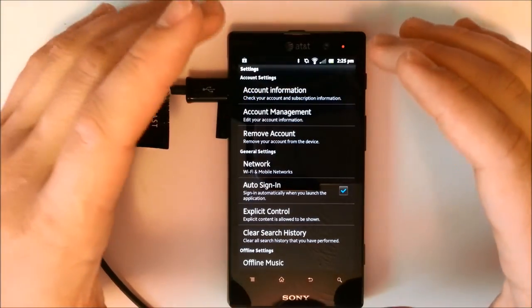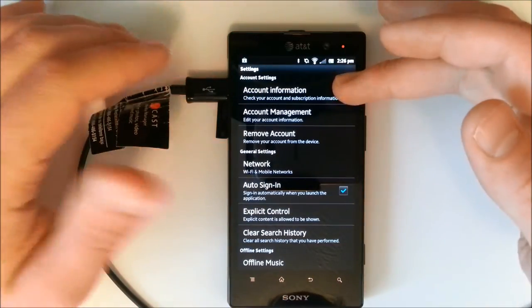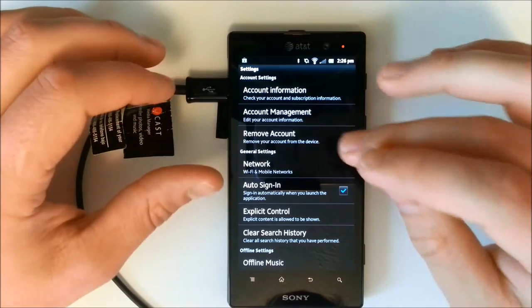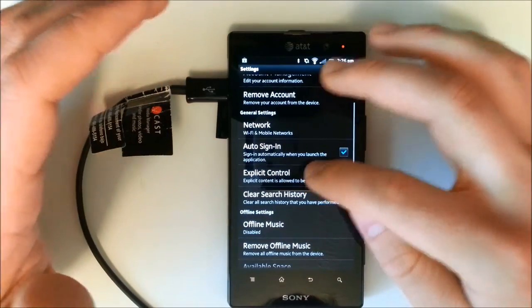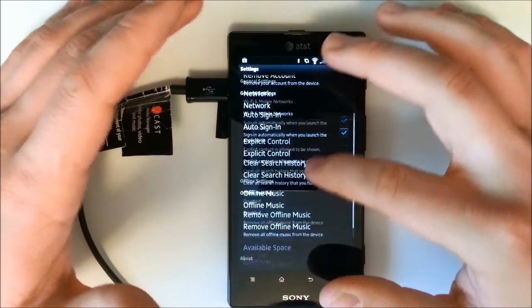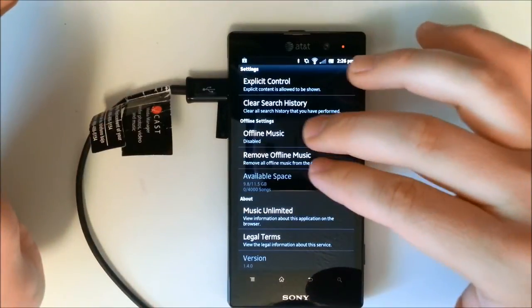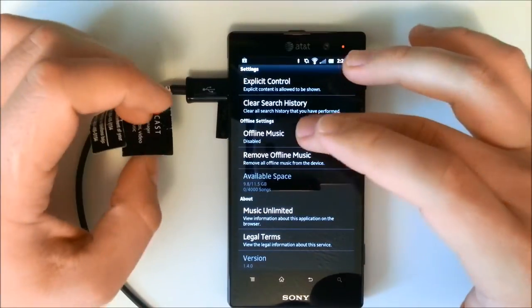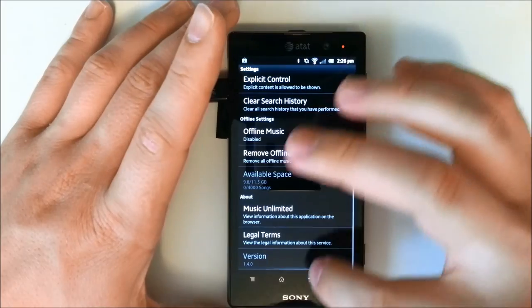We can check out our settings. We have the account information, the account management, then we can remove the account, and we can enable explicit controls to censor songs and stuff like that. And here's where you'll control your offline music and remove the offline music.